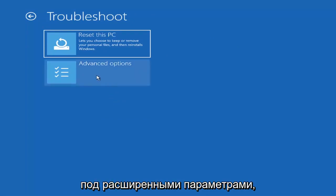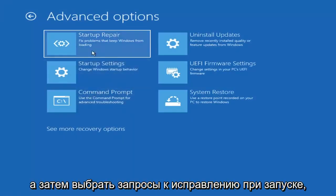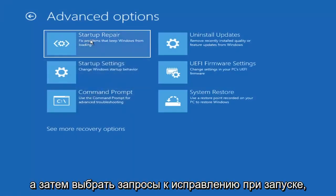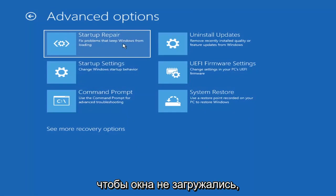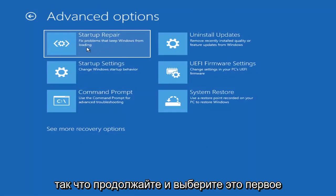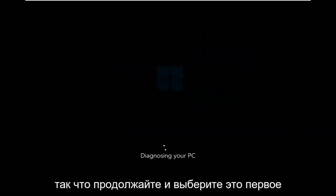The first option we're going to try is under Advanced Options — select Startup Repair, which fixes problems that keep Windows from loading. Go ahead and select that first.